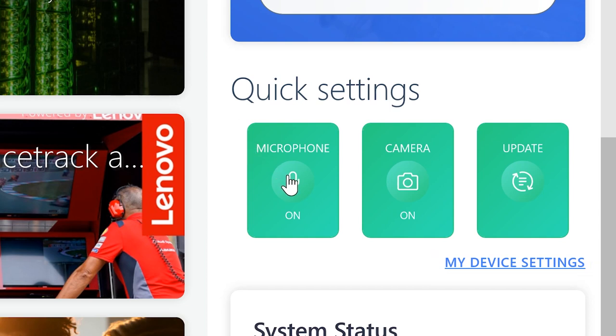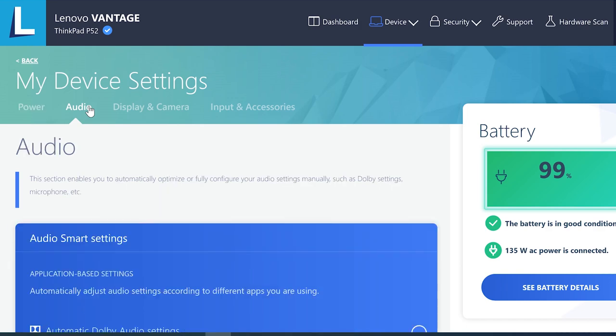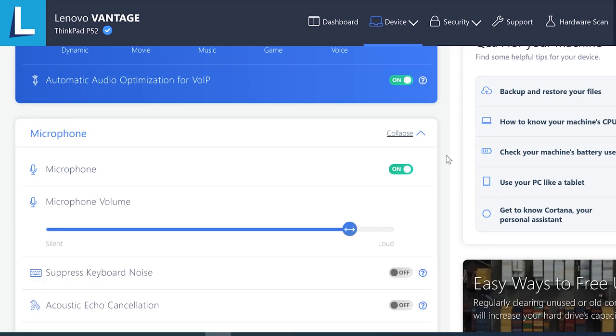The microphone icon will turn your microphone on and off as well. On the My Device Settings page, click the Audio tab. Scroll down to the Microphone section. You have a toggle switch to turn your microphone on and off.